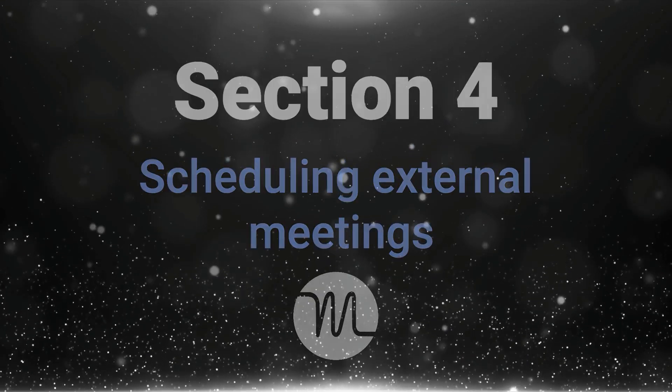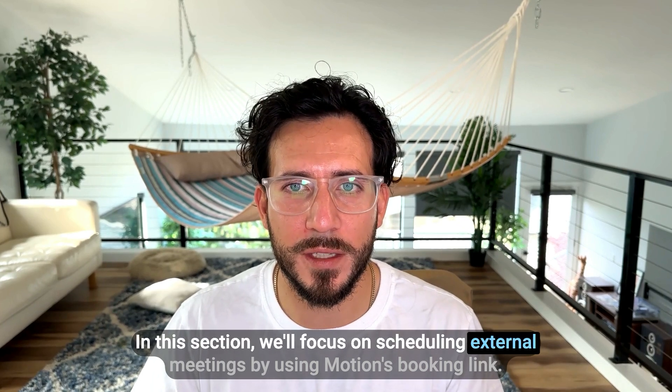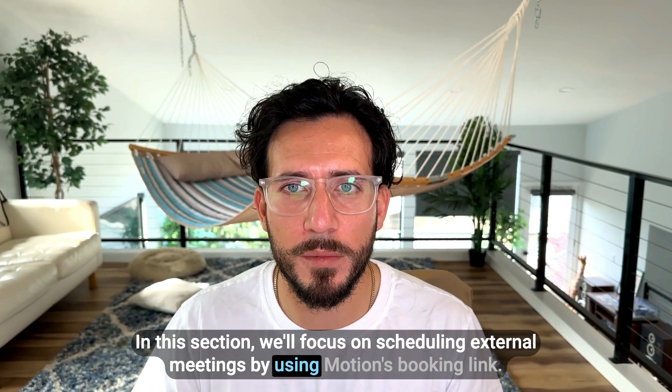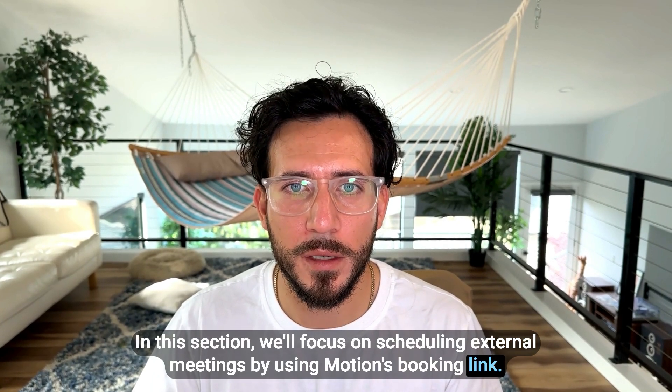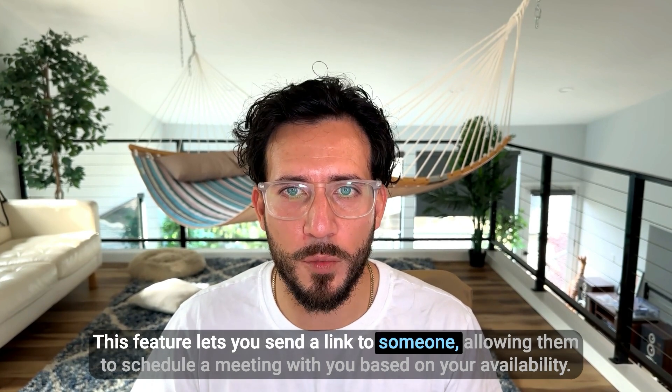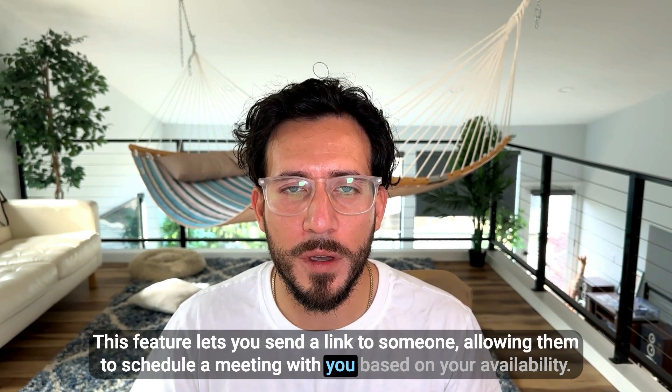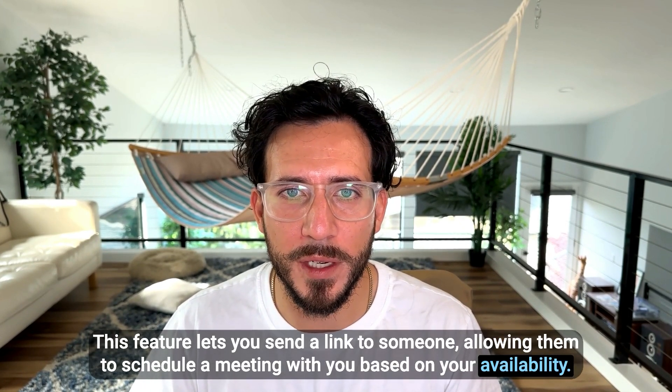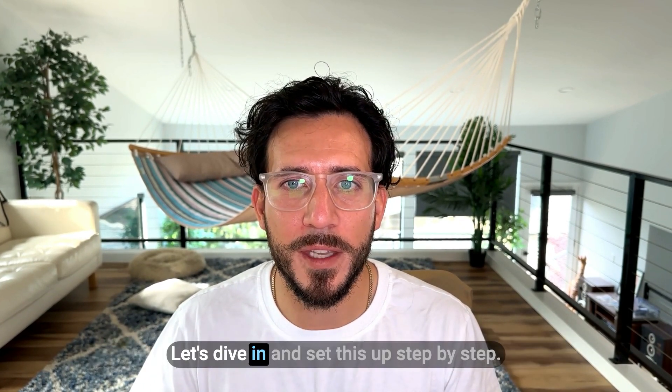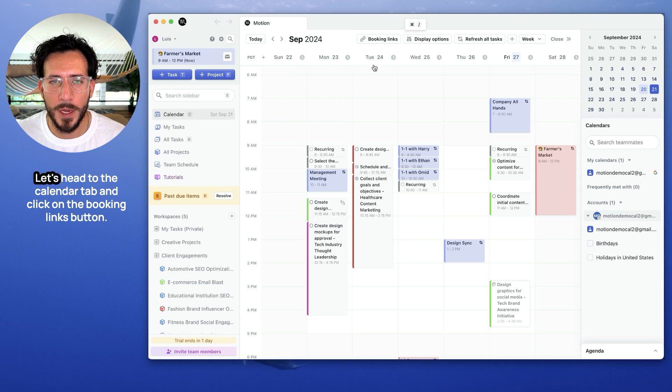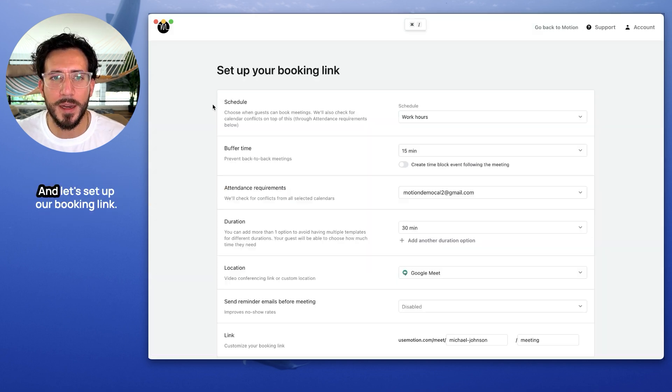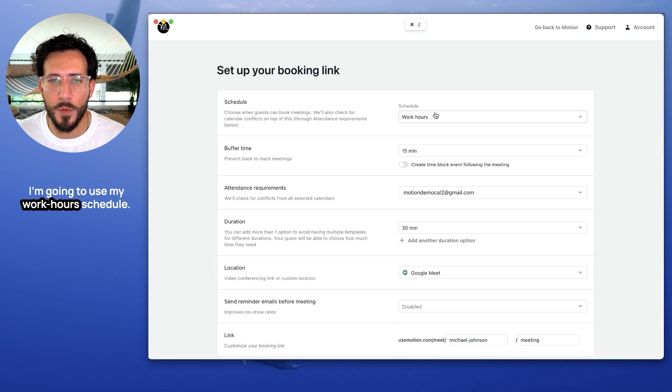Section 4. Scheduling External Meetings. In this section, we'll focus on scheduling external meetings by using Motion's Booking Link. This feature lets you send a link to someone, allowing them to schedule a meeting with you based on your availability. Let's dive in and set this up step by step. Let's enter the calendar tab and click on the Booking Links button. Let's click on Create a New Booking Link and let's set up our booking link.